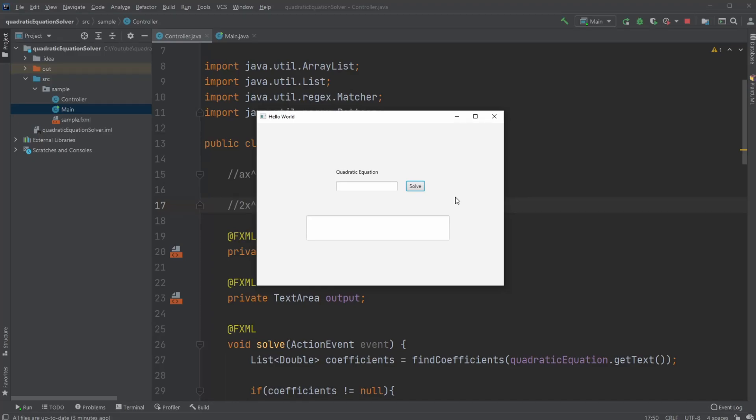Hey, it's RandomCode here, and today I want to showcase the program I created, which is a quadratic equation calculator. First, I'm just going to showcase how it works, and then we're going to talk a bit about the math and about the code.